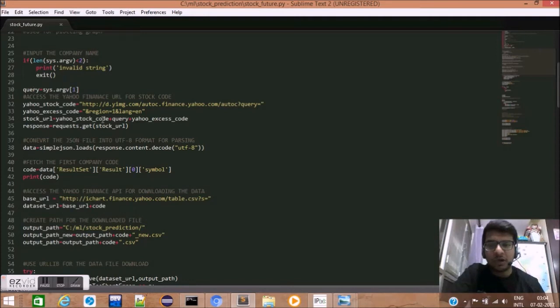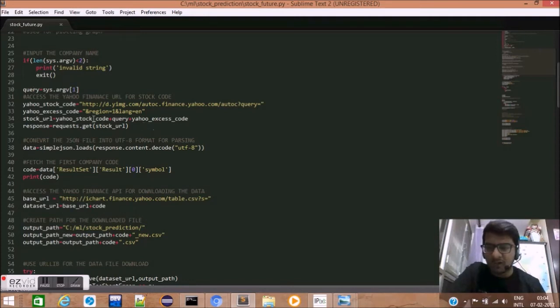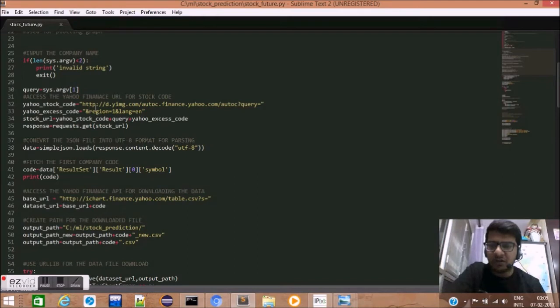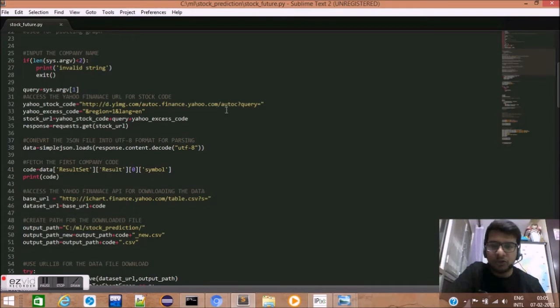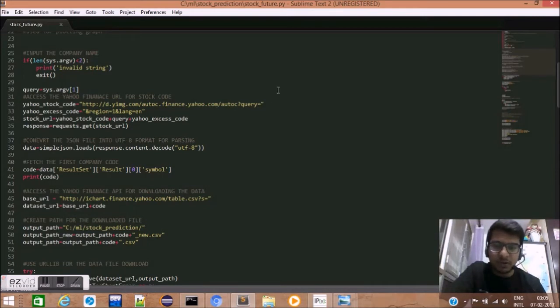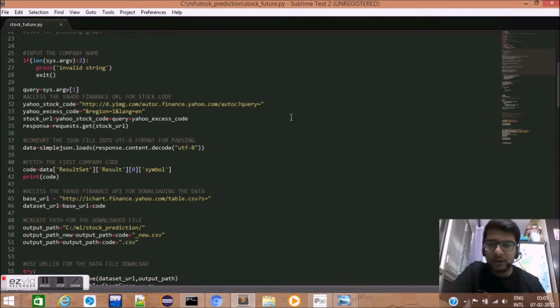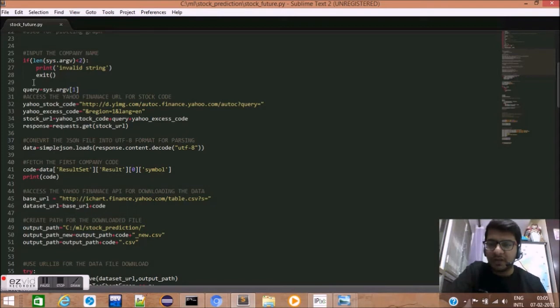Next, we will be using the Yahoo Finance URL for finding out the stock code. The Yahoo Finance URL is http://autoc.finance.yahoo.com/autoc. Now, here we need to put our user query.